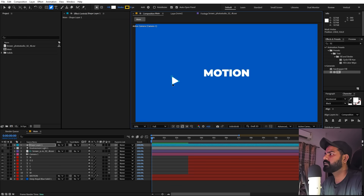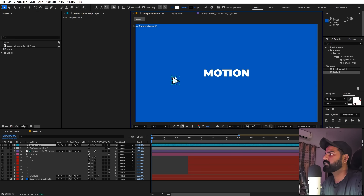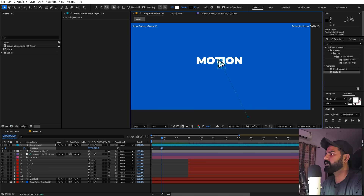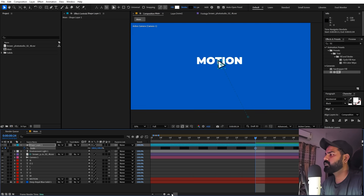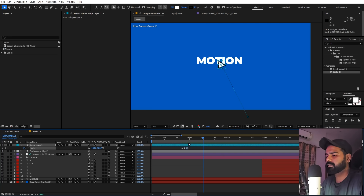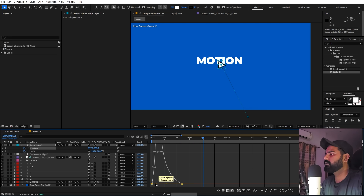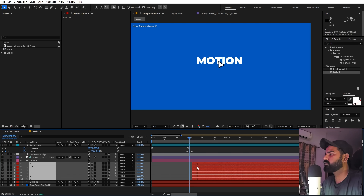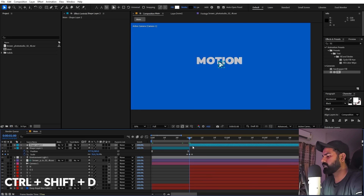Now animate a cursor click. Draw a rough cursor stroke, make it black, and increase its size slightly. Press P for position, add a keyframe, and move it off-screen at the start. At the click point, add a Scale keyframe, move two frames ahead and lower the scale slightly, then move ahead again and copy-paste the original scale keyframe. Ease these keyframes and adjust the curves so the cursor comes in and clicks cleanly.